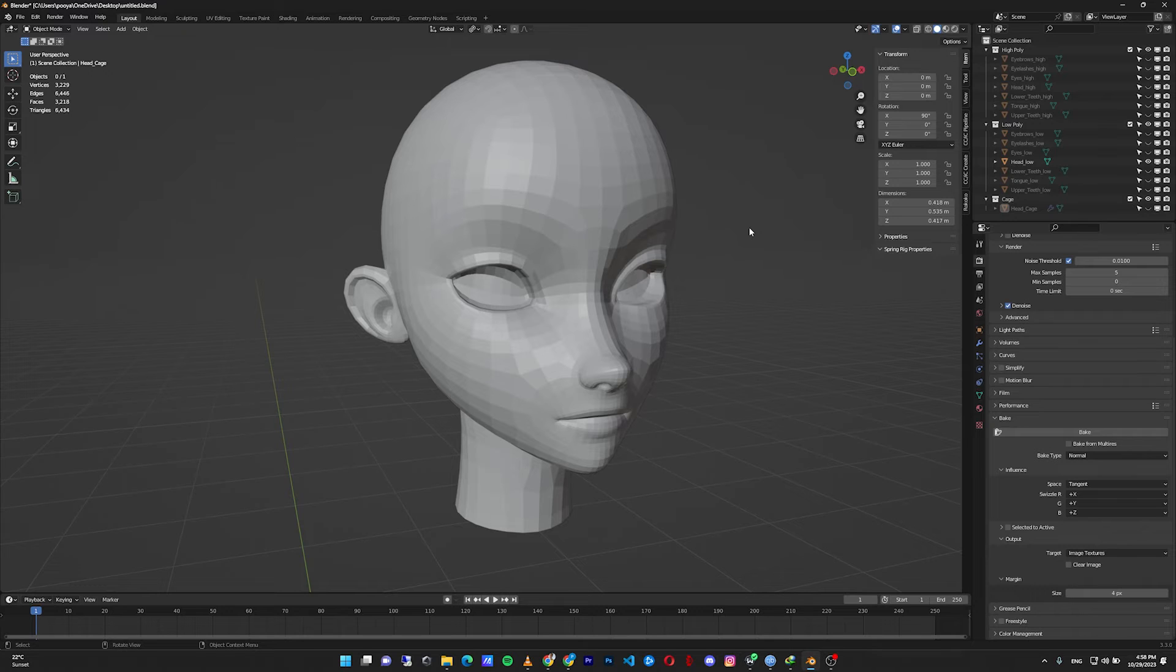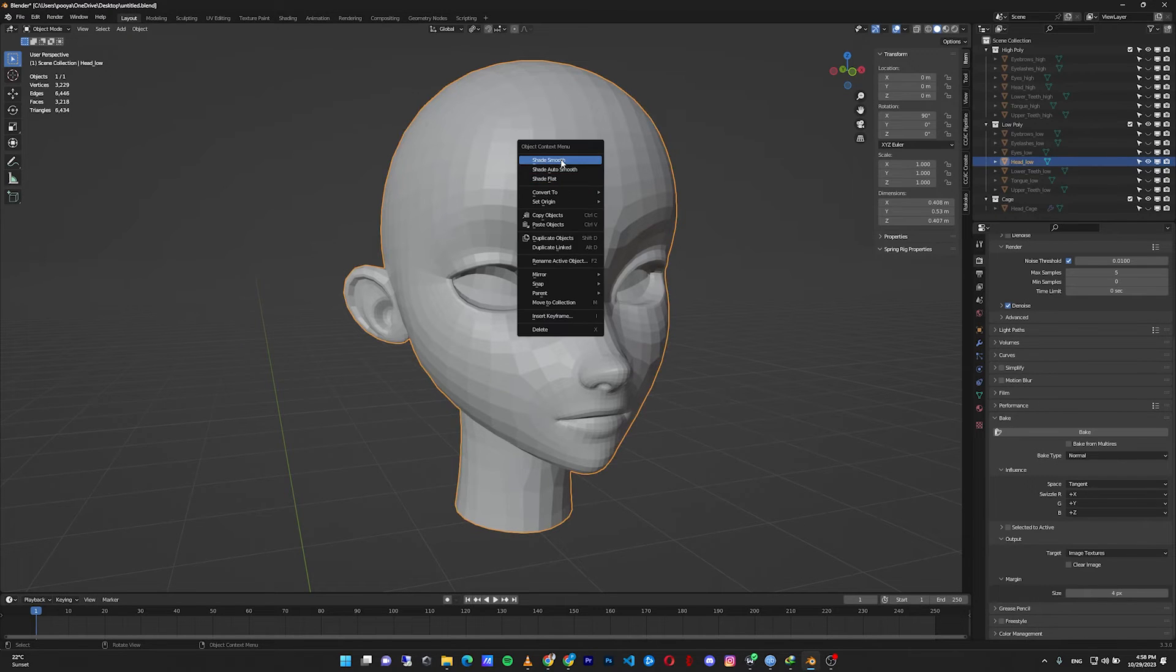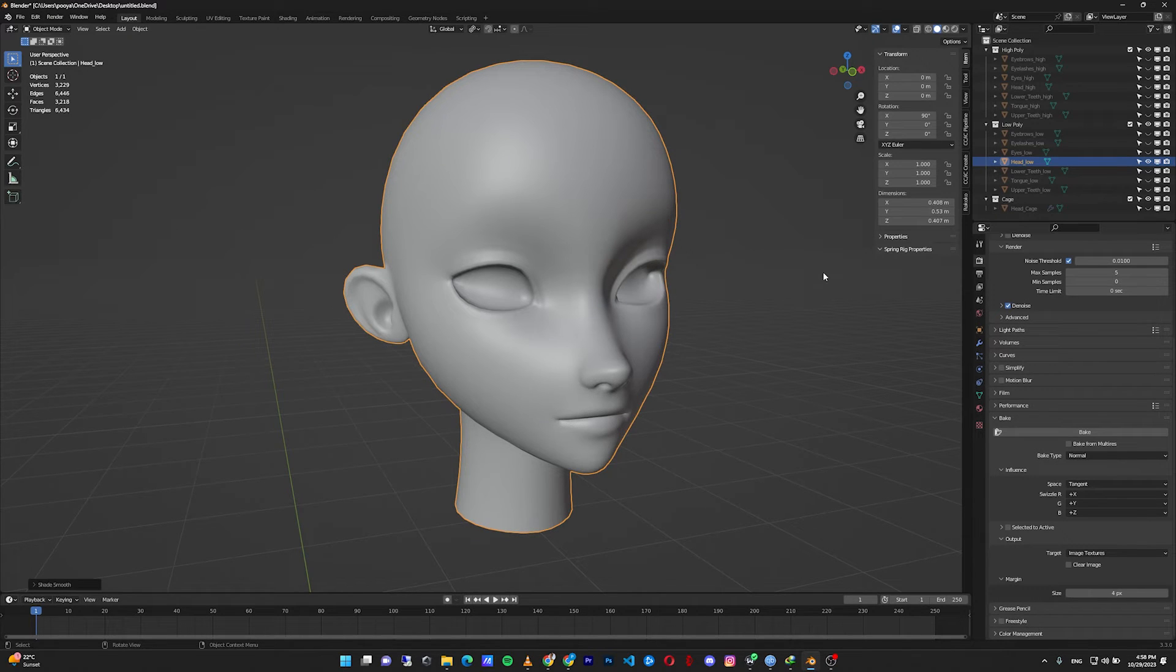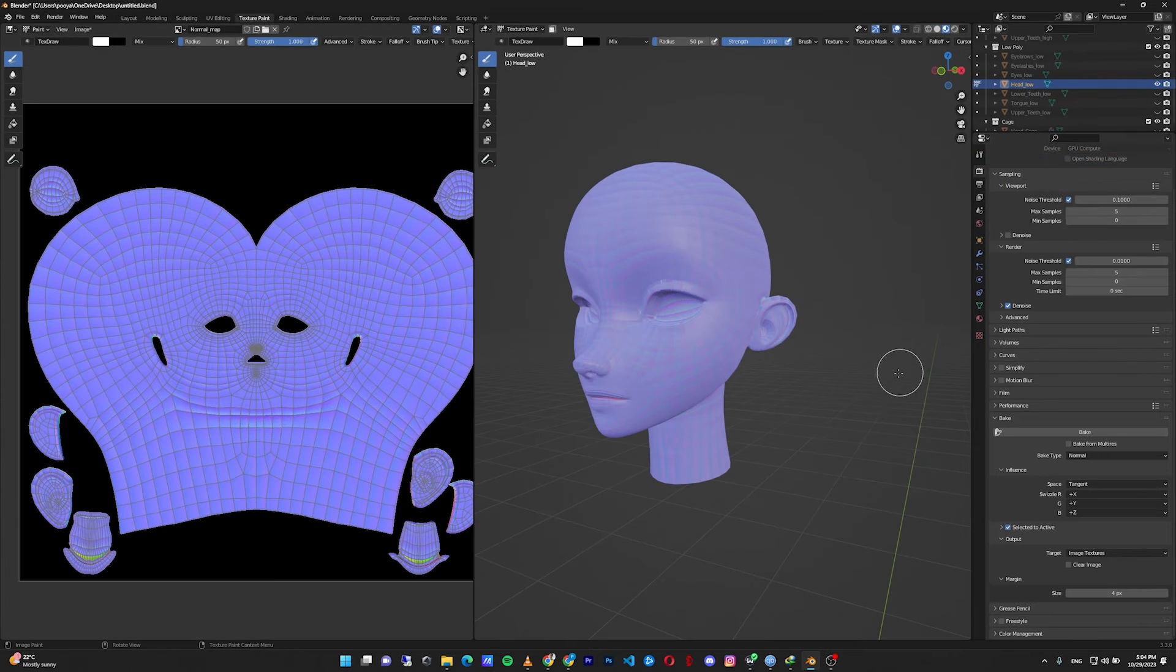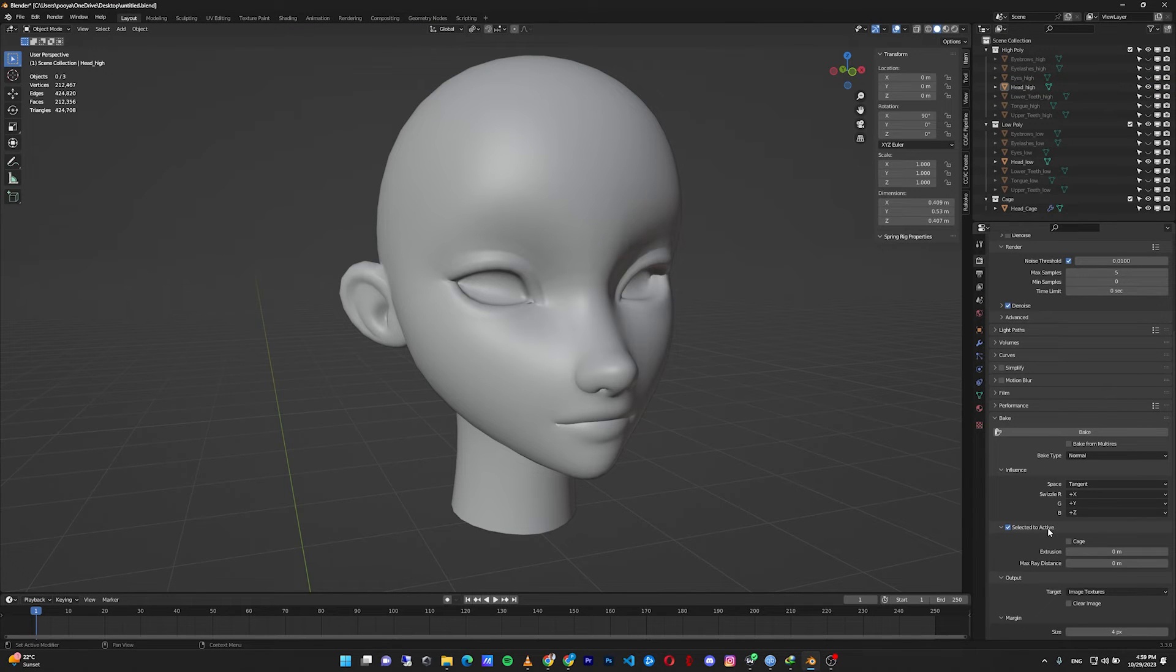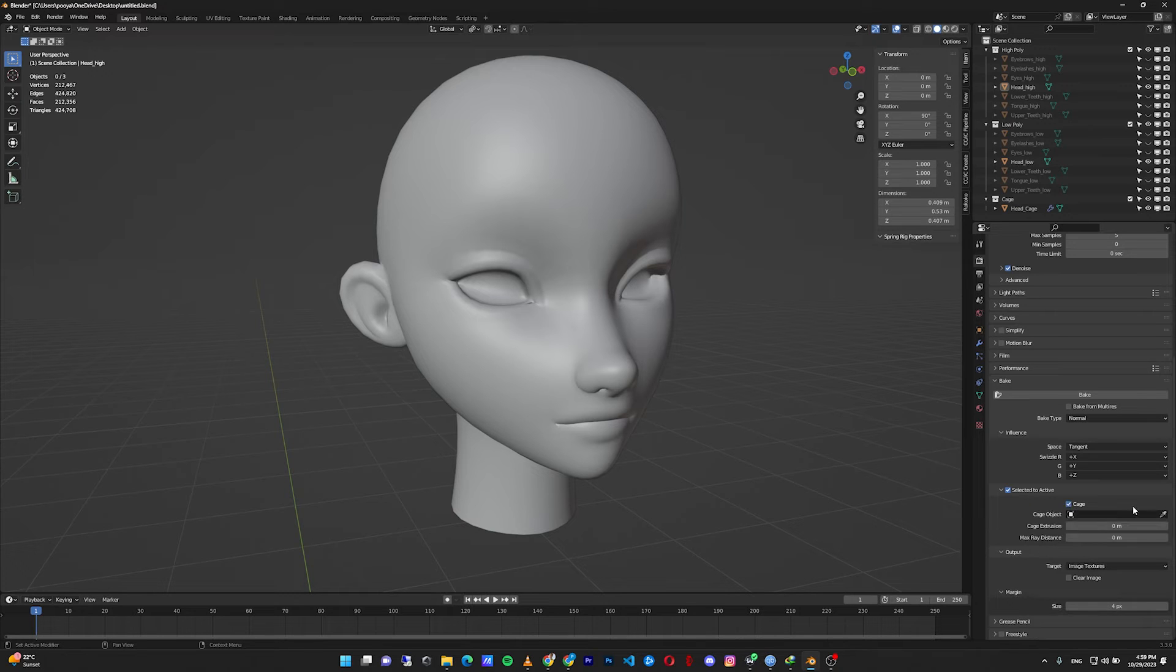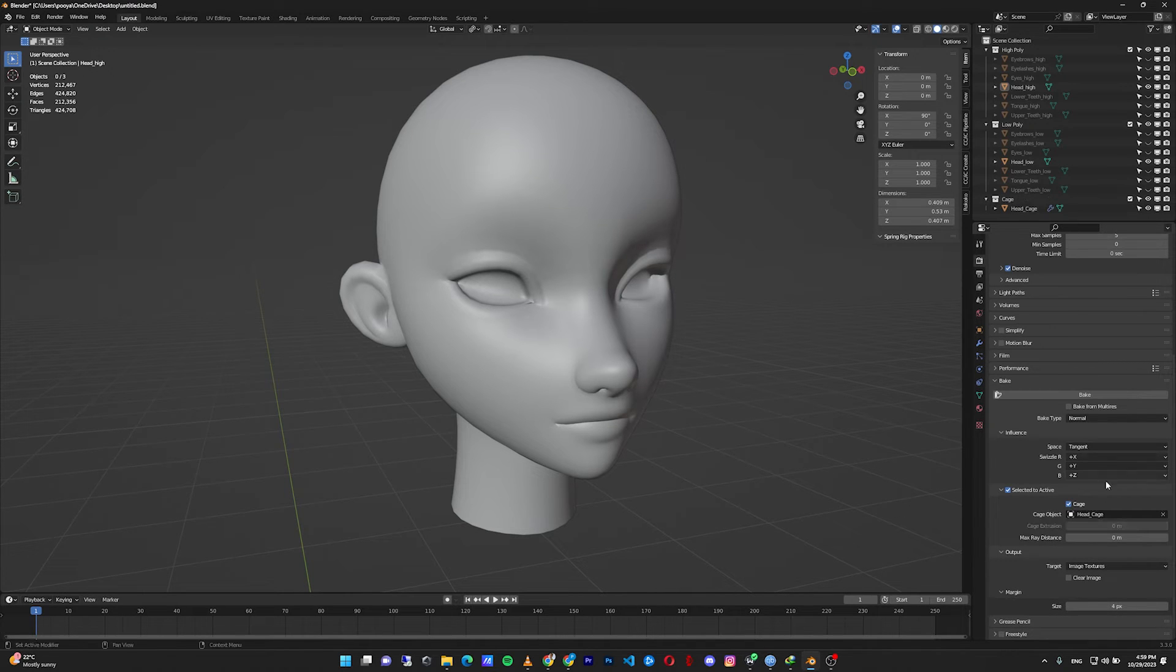And make sure before baking your normal map, right click on your low poly model and shade smooth. If you don't shade it smooth, this thing can happen to your normal map. Check selected to active, open it up. Instead of extrusion and max radius, check the cage, click on the eyedropper and select head_cage.